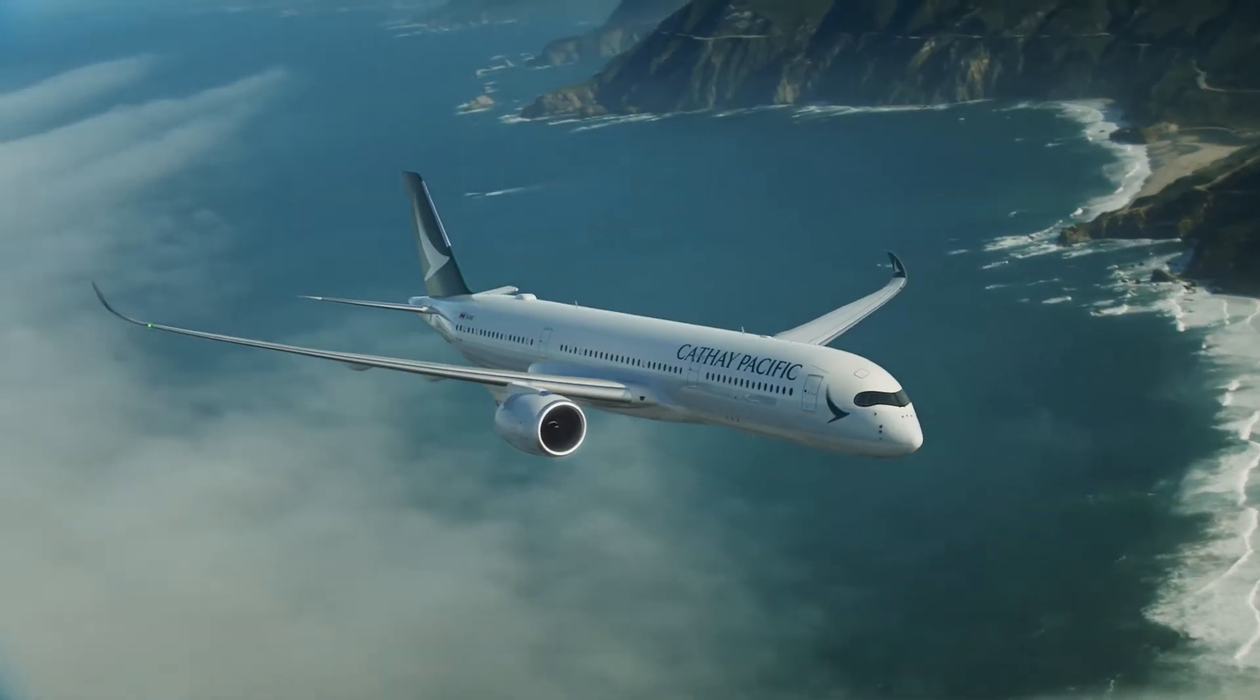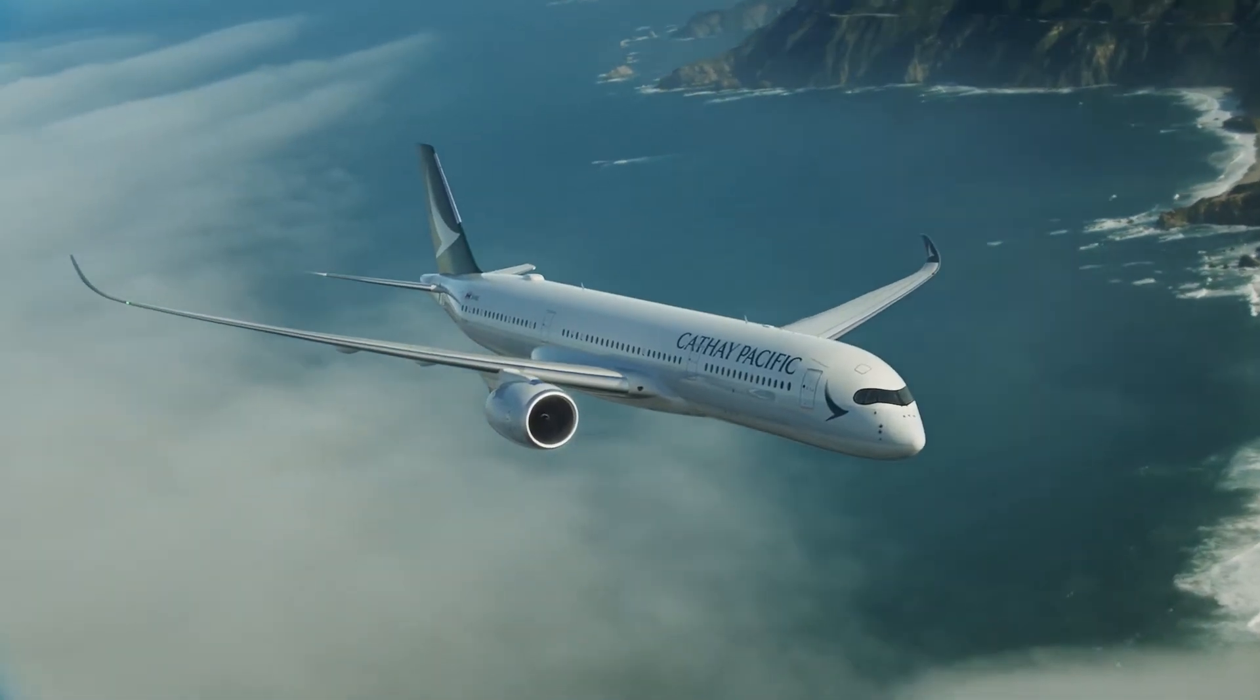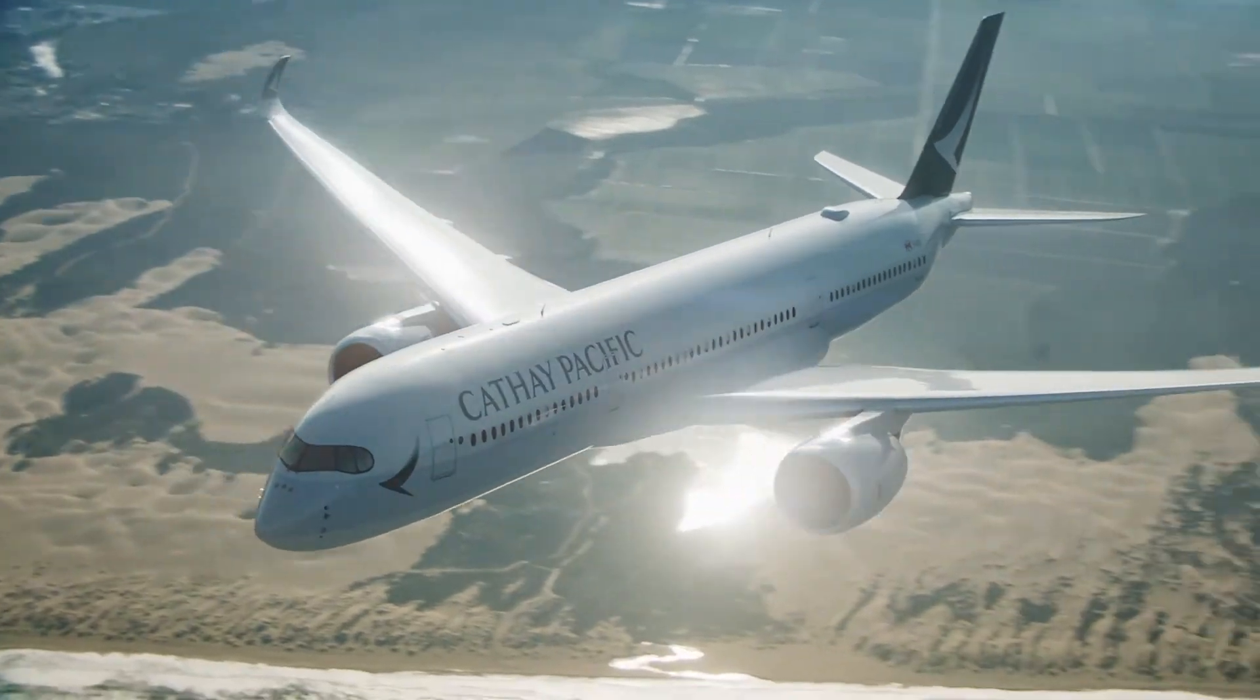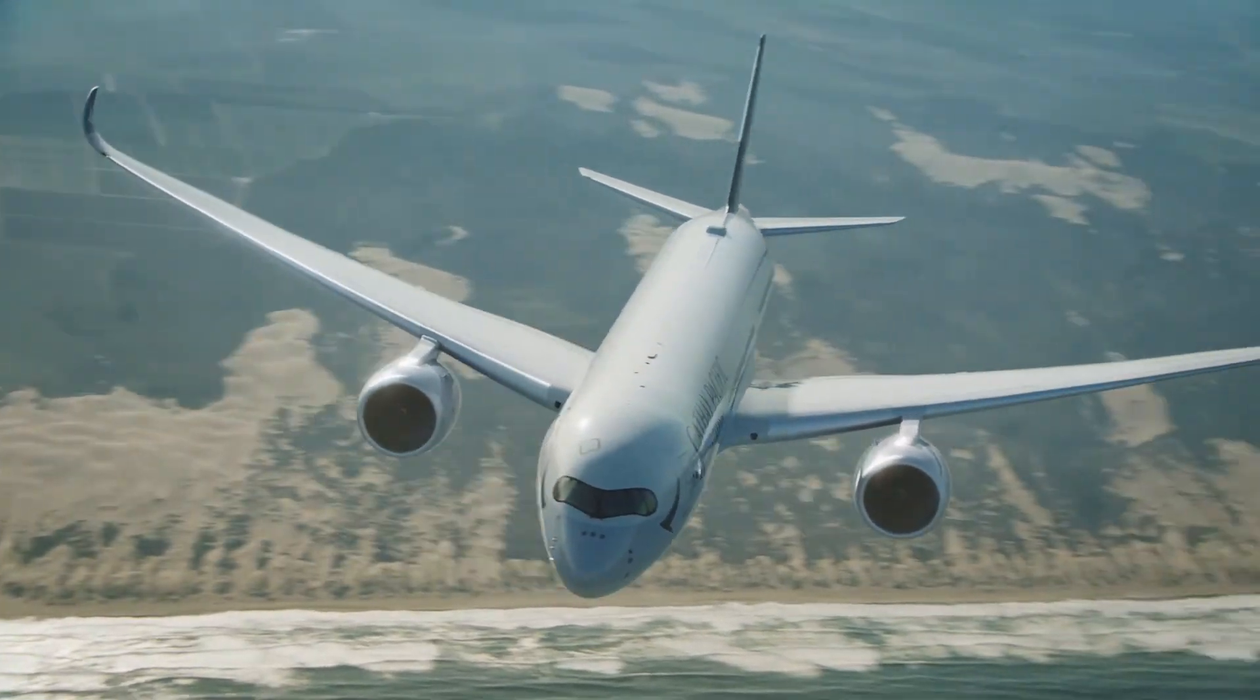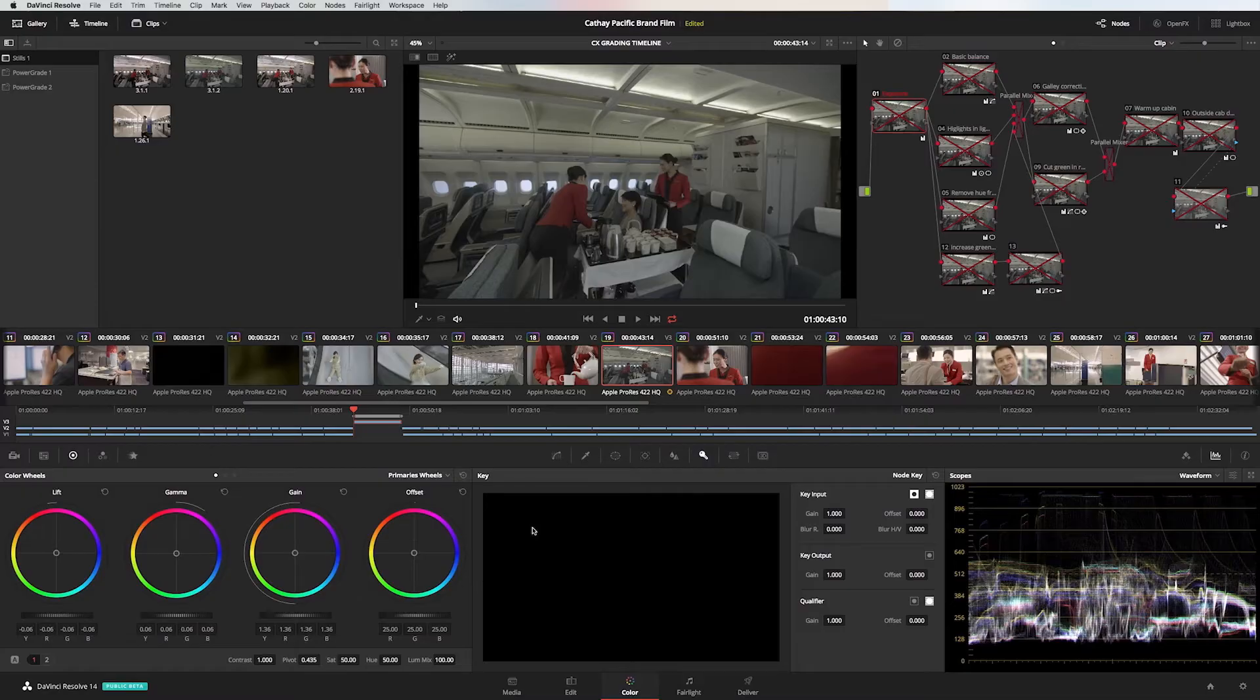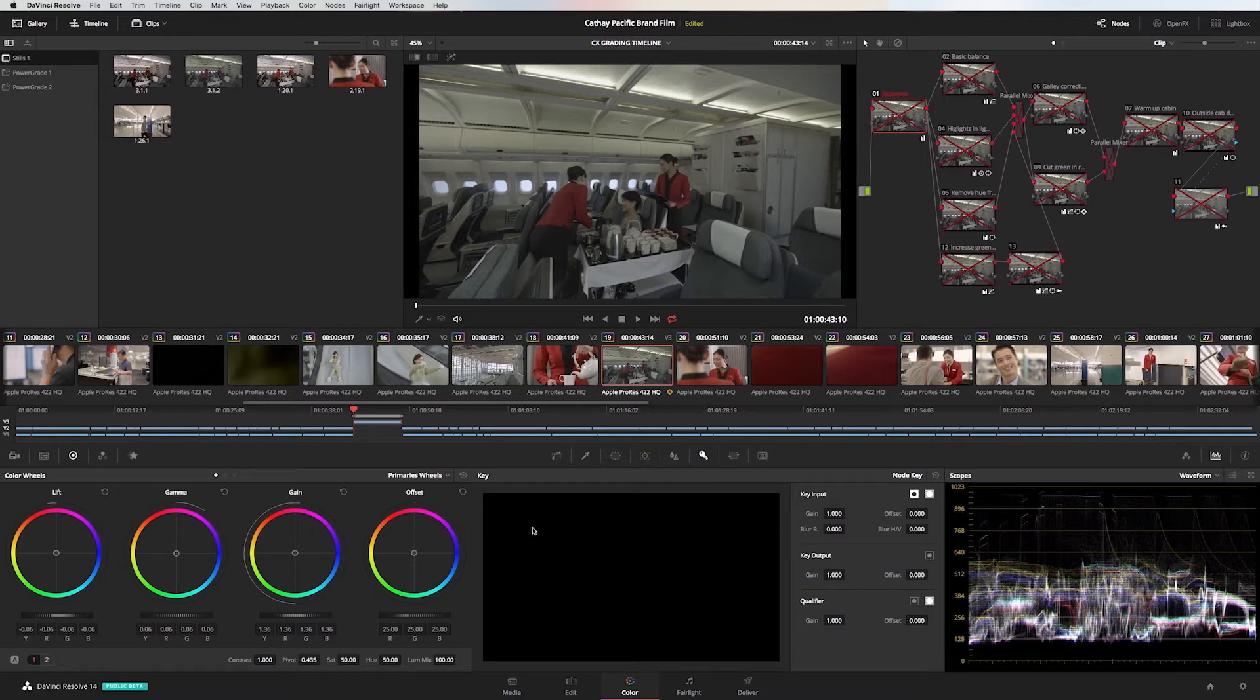This is a branding film I had the pleasure of working on a little while ago for Cathay Pacific. It was given to me by the guys over at Mustard - Simon, Lindsay and Phoebe. Shout out to you guys. Let's get into it right now with the breakdown.